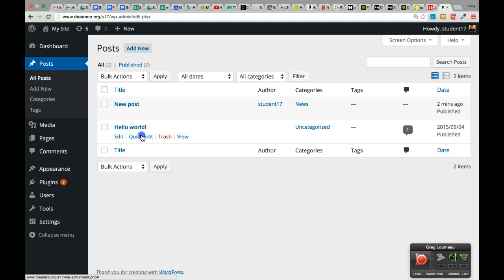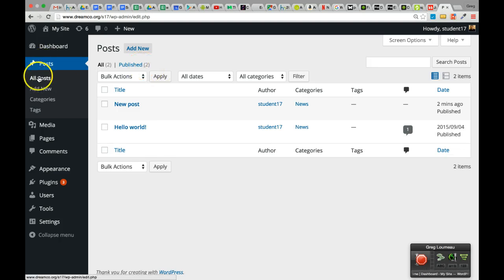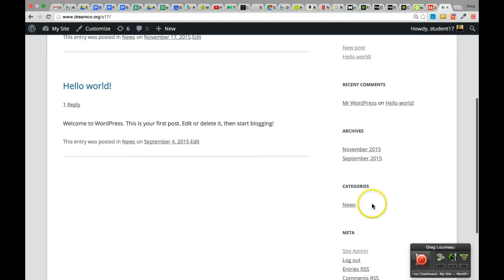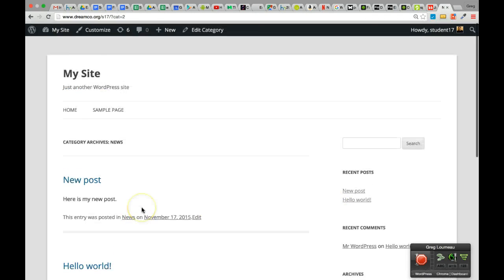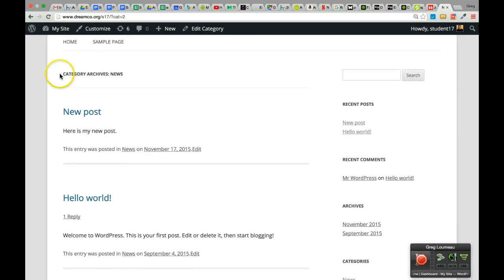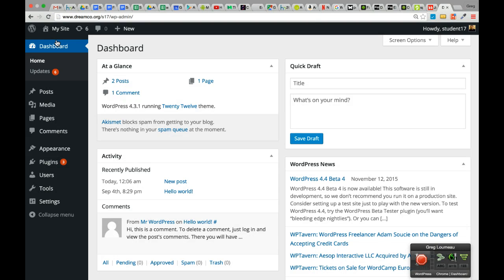I could go into the second post, hit Quick Edit, and also set that to the News category. Now when we go to our website, we see a couple of posts, and there's also a Categories section on the side. If we click on News, it brings up all posts in that category. You can create as many categories as you want, and all posts will be grouped together under those categories so people can easily get to them.